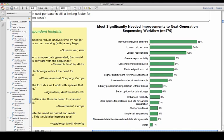Respondents are interested in a variety of improvements to their NGS workflows, but we found the most common are improved analytical software, lower cost per base, and longer read lengths. A couple of researchers summed it up like this.